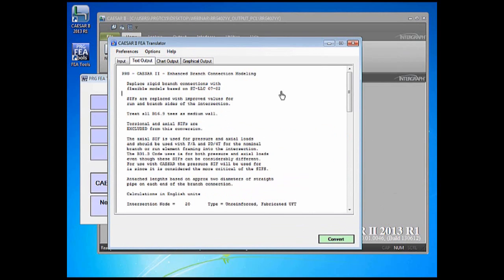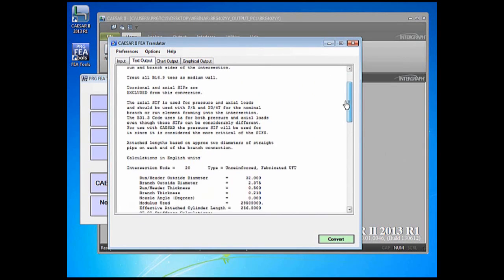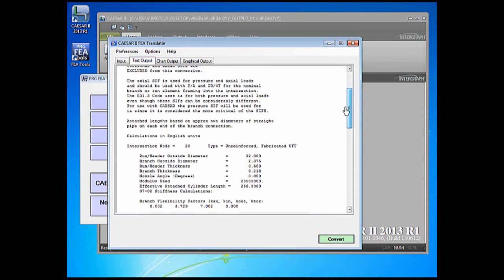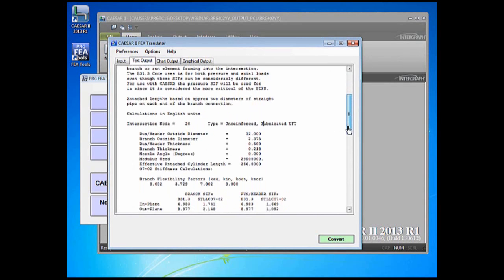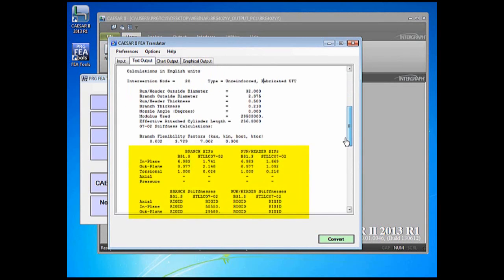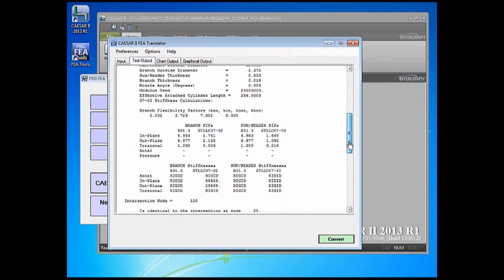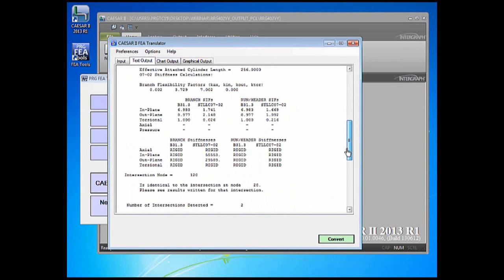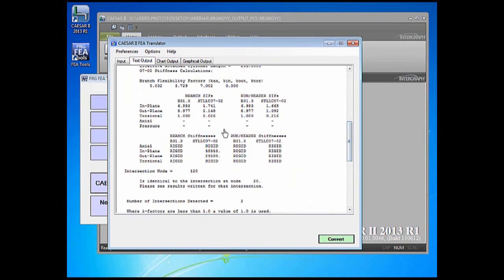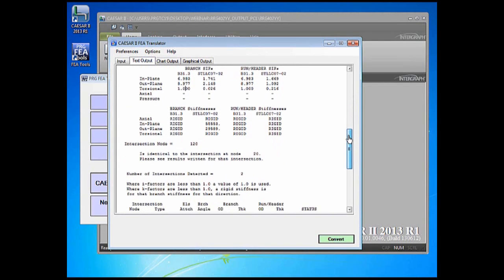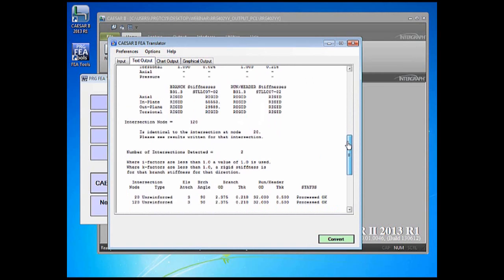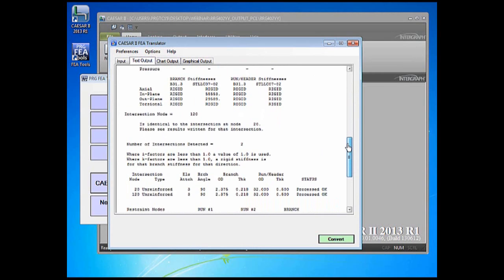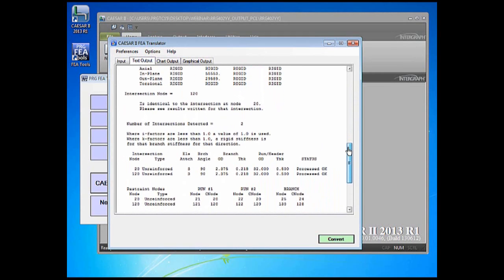There is a nice text report generated from FEA tools for FEA and for 07-02 conversions that lists each unique intersection in the model and gives the calculated SIF and flexibility data so that you can compare them against B31-3 SIFs and Ks. At the bottom of the input it includes each of the geometries that were modified and shows how the new nodes, if any, were added to the piping system.